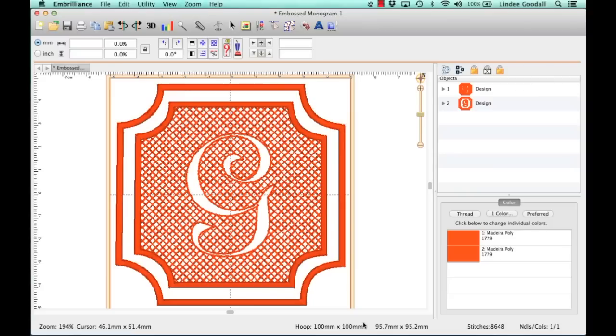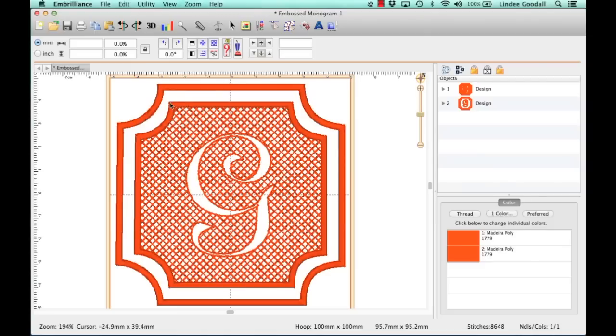Embossing works by stitching a mesh grid, which you can see right here, around the letter. So the letter's actually open and the fabric will kind of puff up in there, and then just to make it look better, I put a satin border here, and then I duplicated the border and kind of spread it out. So I'll show you how to do all of this.